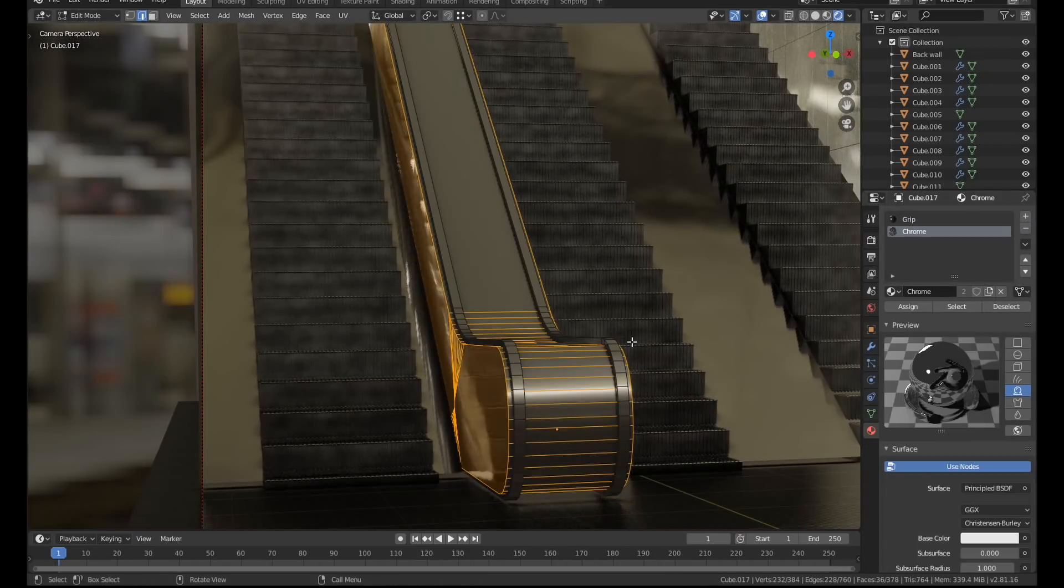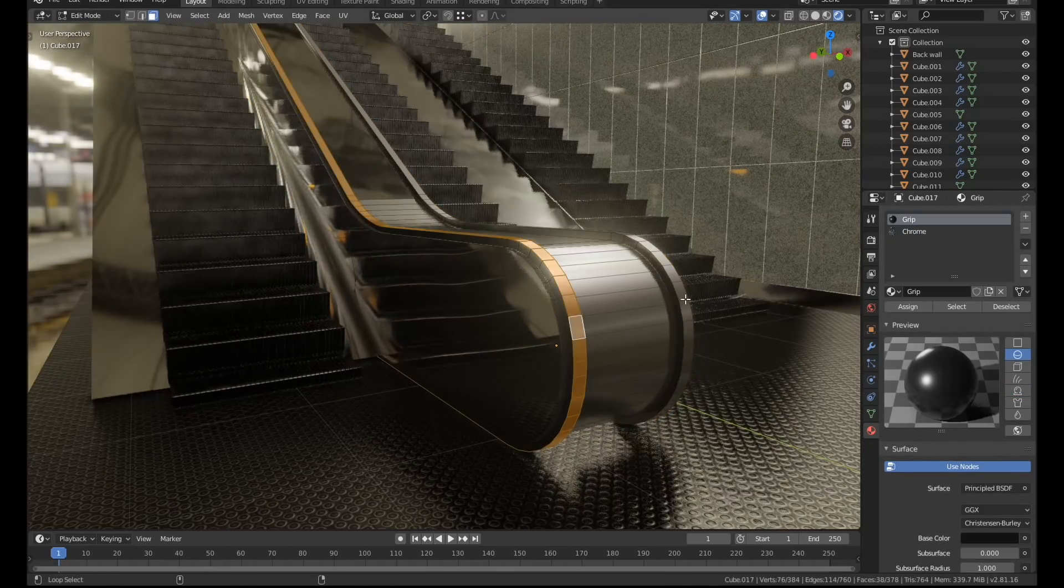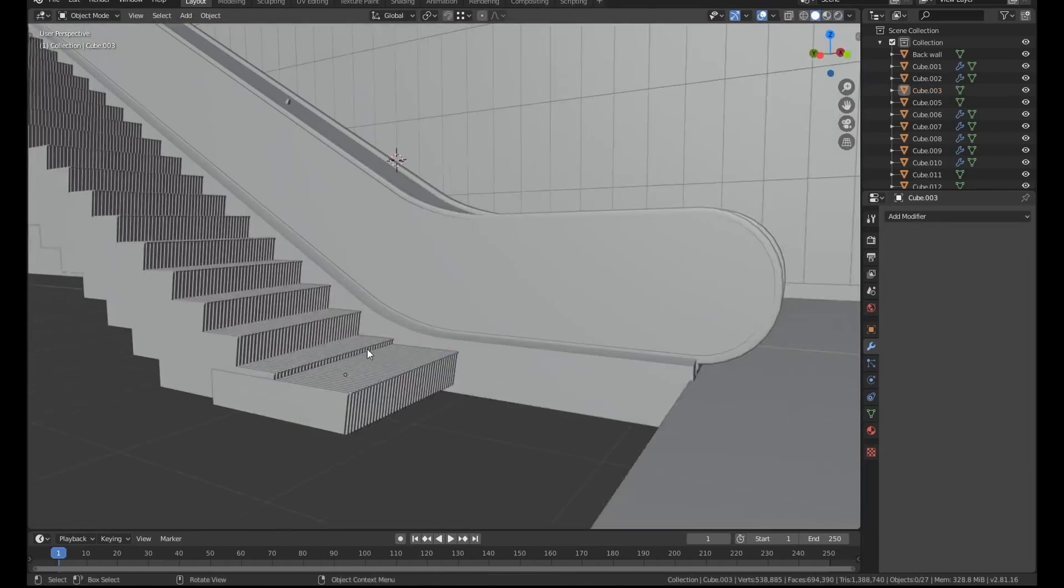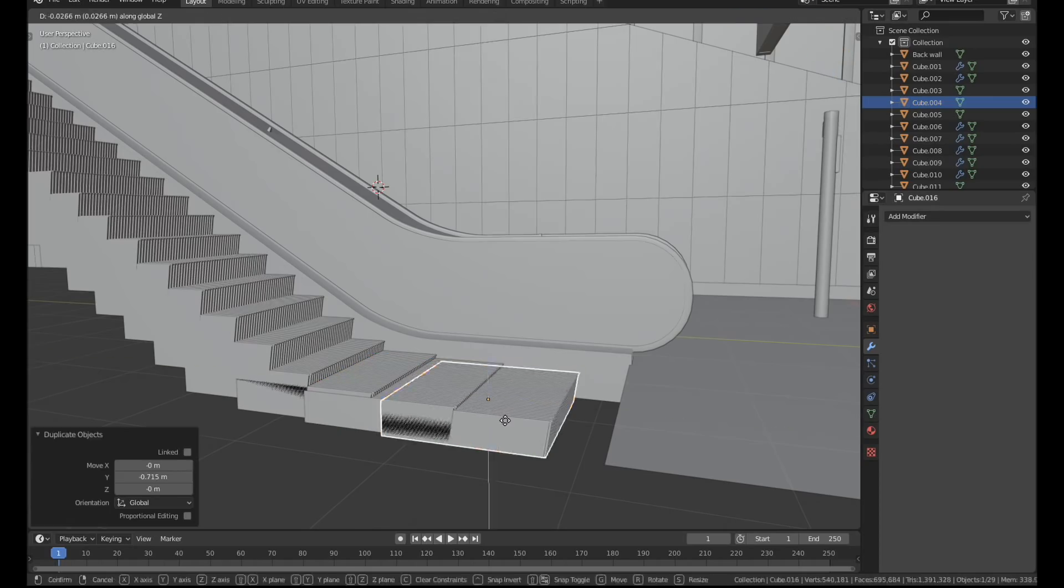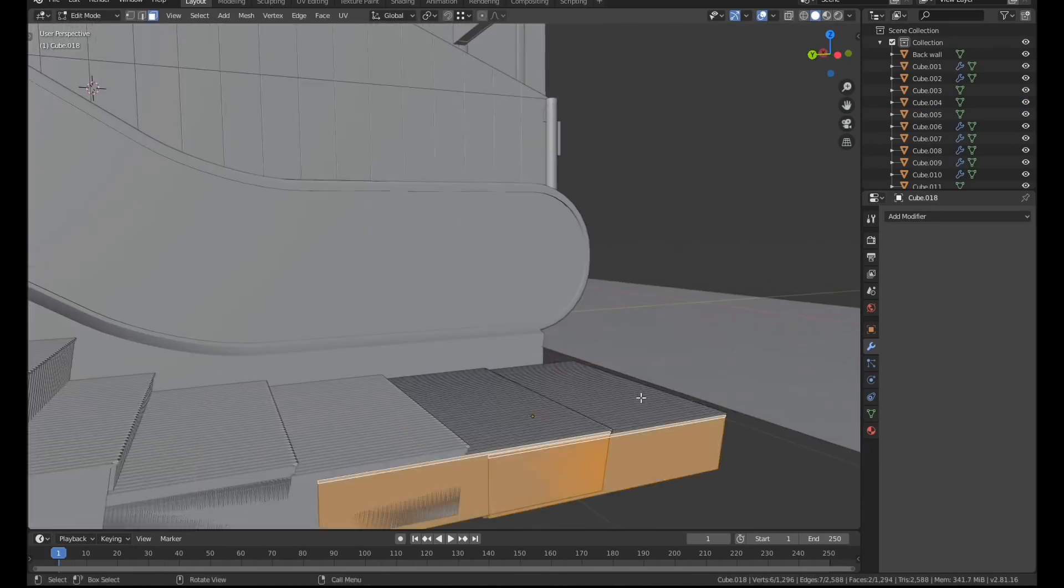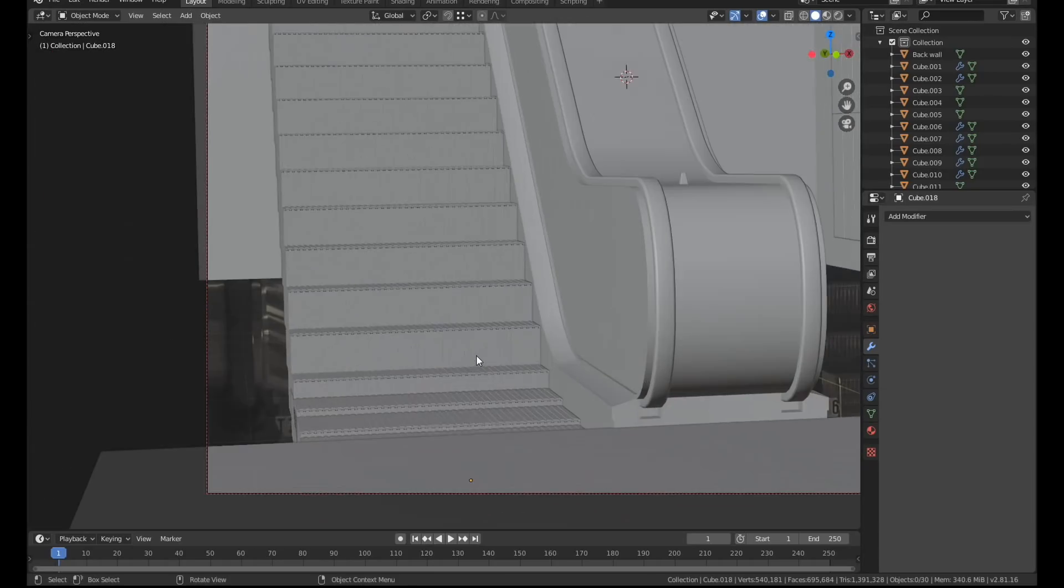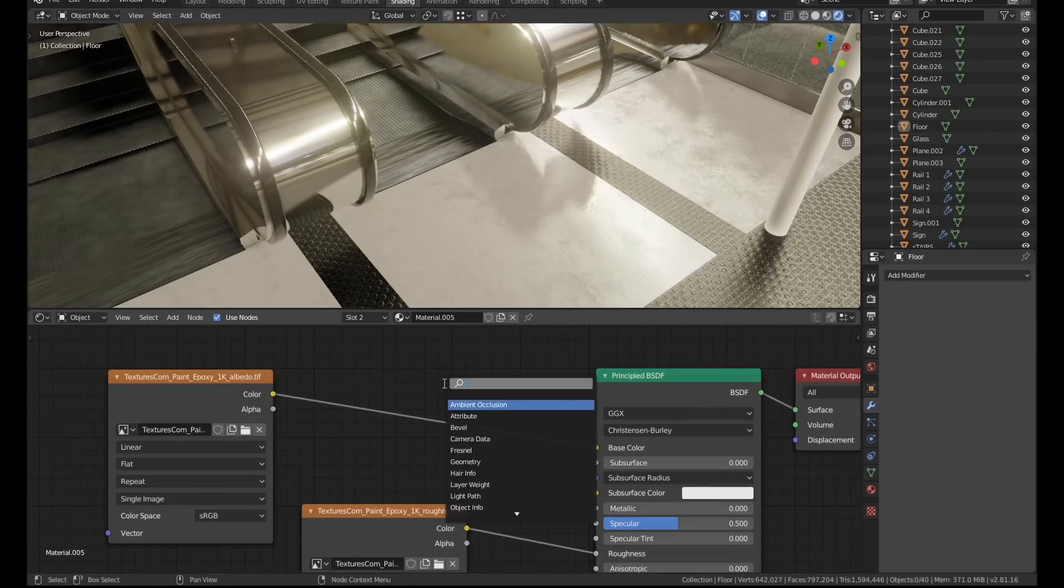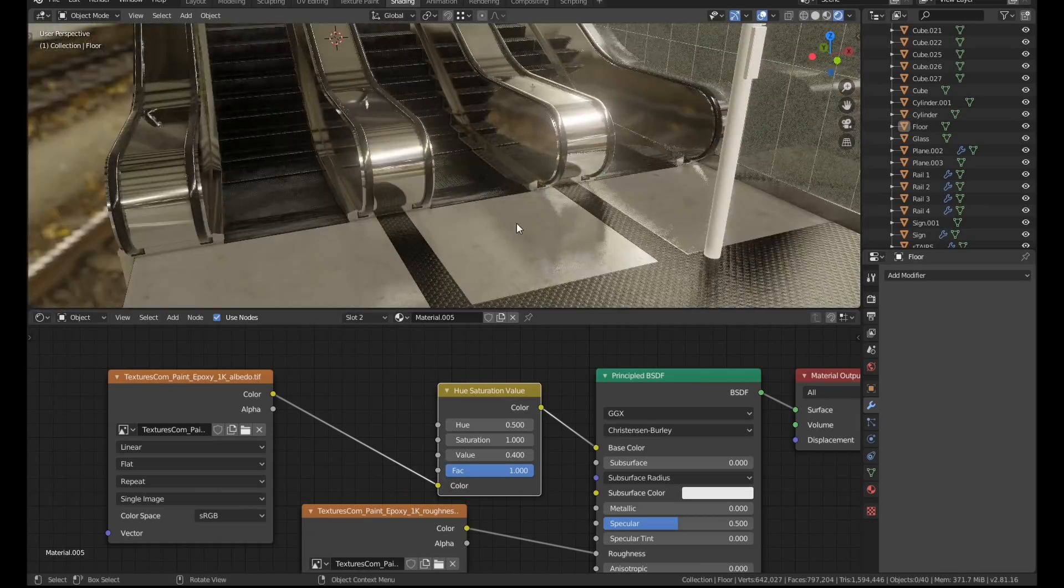I copied a few of the stairs, took the array modifier off and just stuck them at the bottom so you would have a base to the escalator. The white material on the floor was another one from textures.com. I did tweak it slightly but it was actually very close to what I needed.